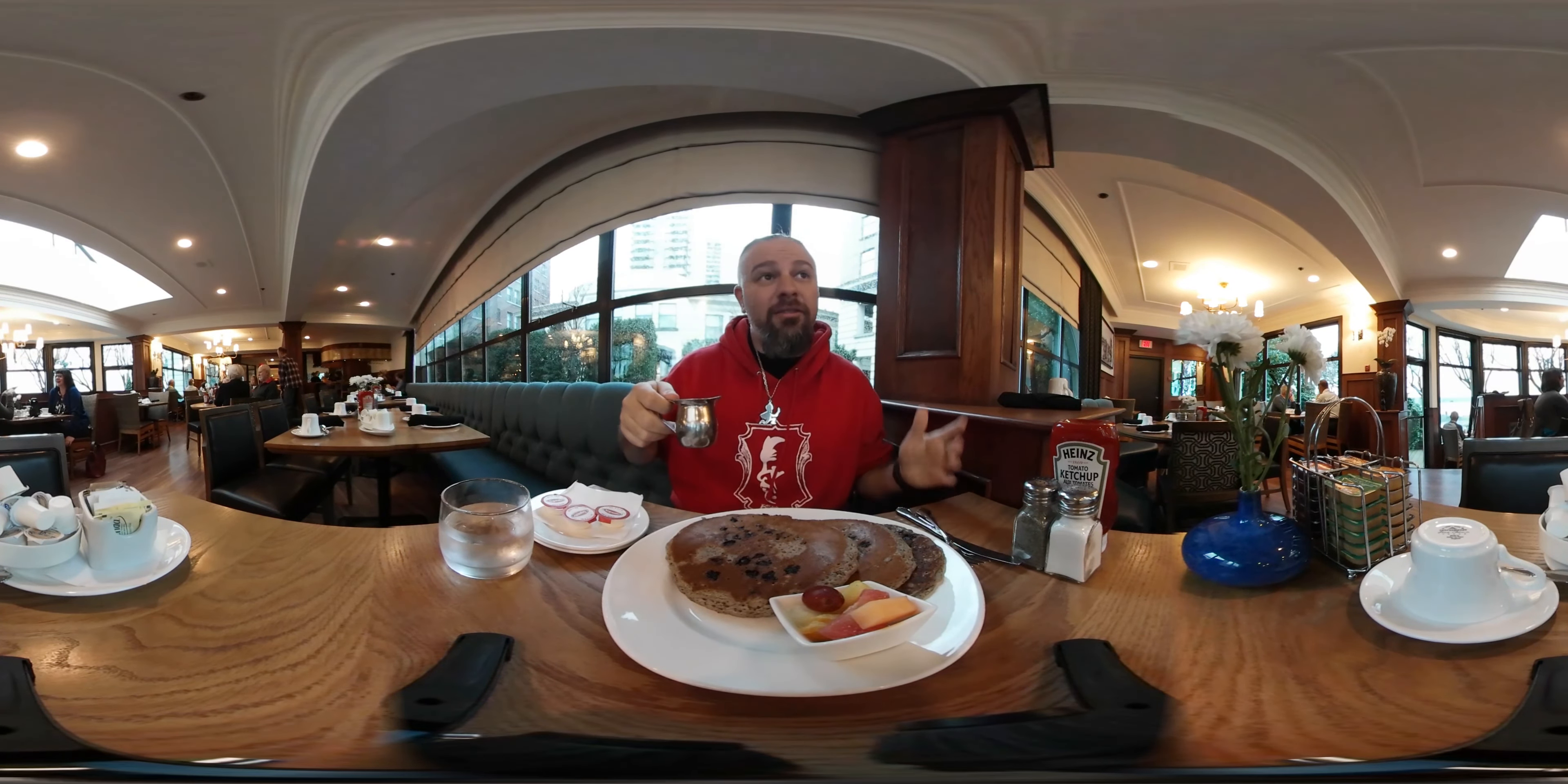I have here some buckwheat pancakes with blueberries in them. Some BC blueberries apparently.